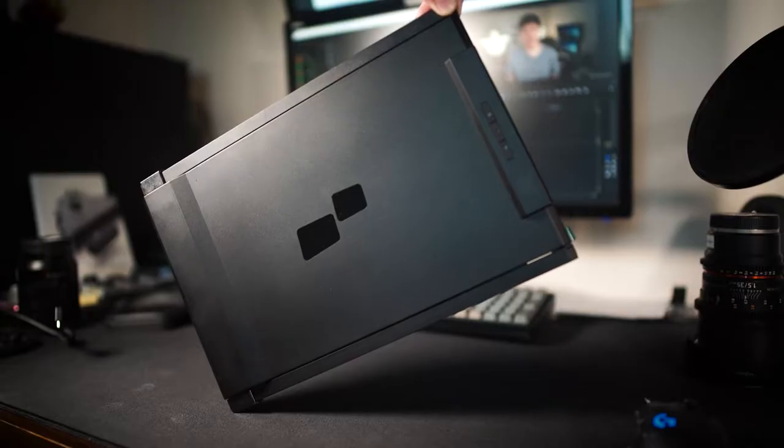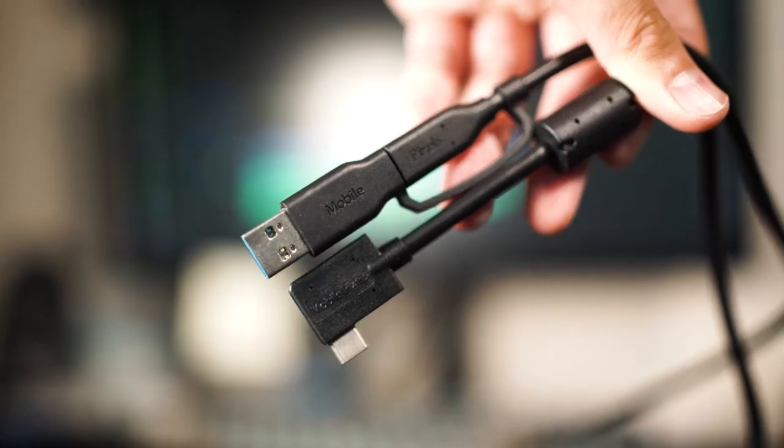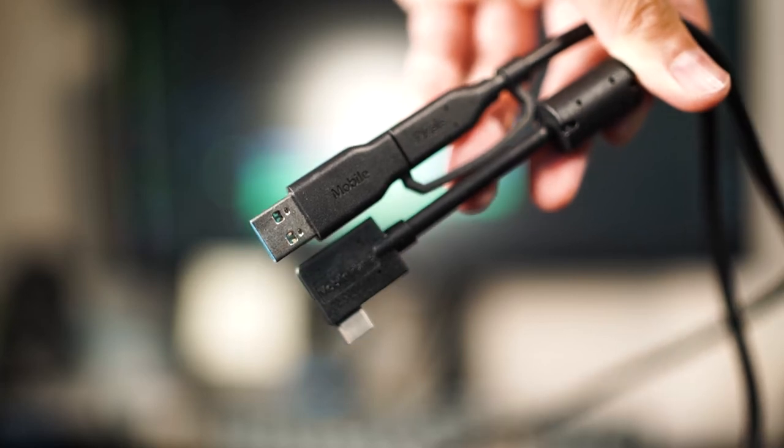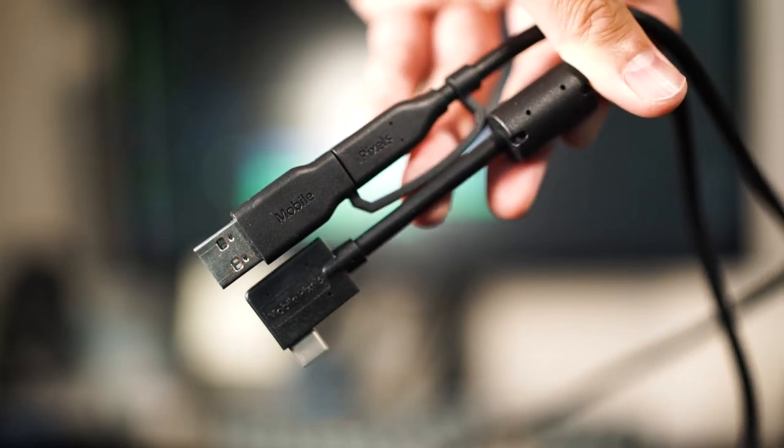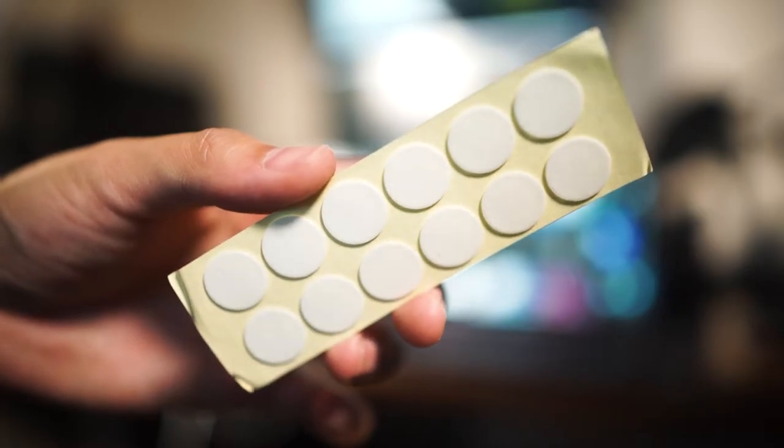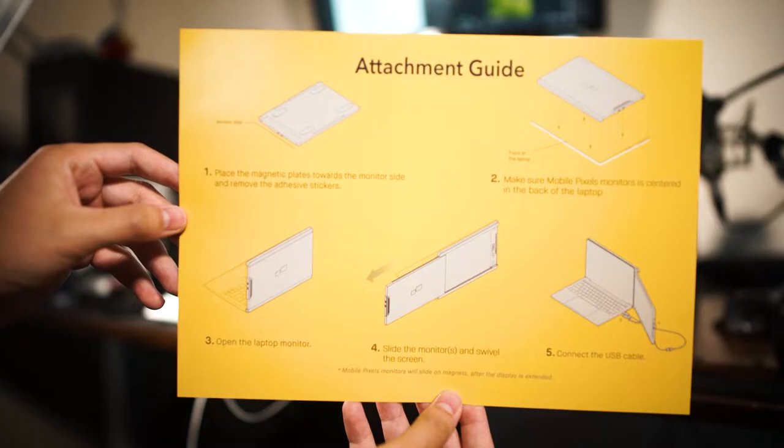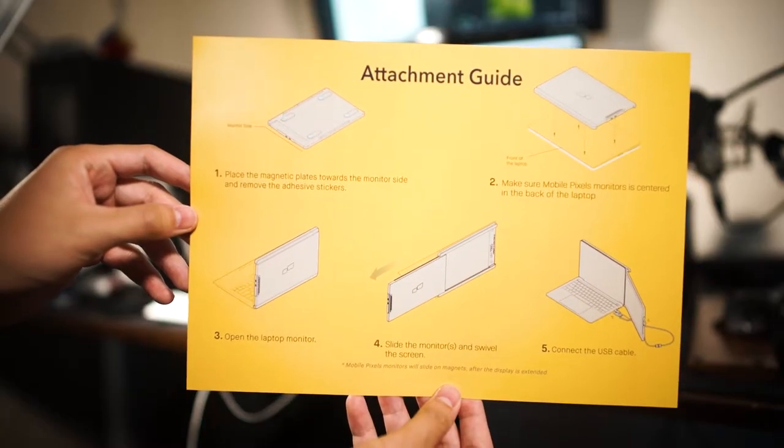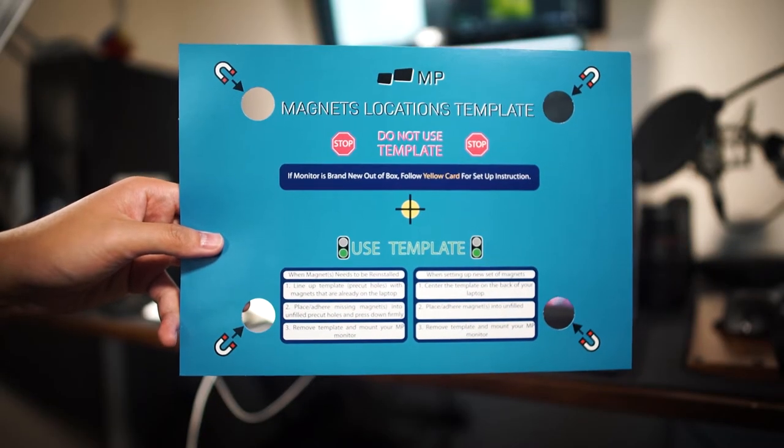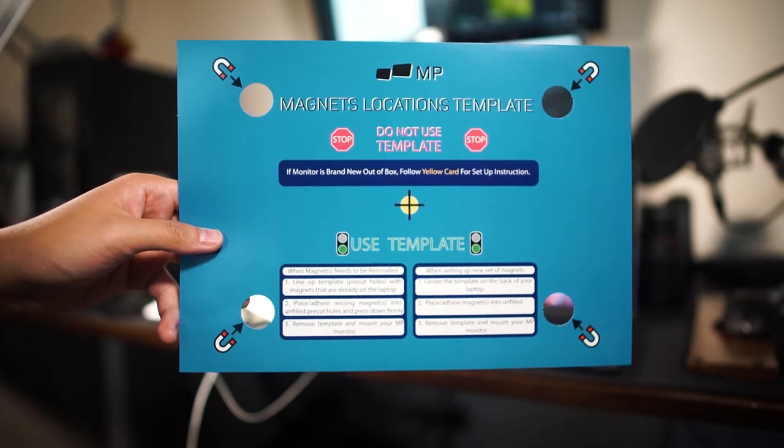Out of the box, you get the monitor itself, the aforementioned USB-C to USB-A slash C cable to plug into the monitor and your device, extra adhesive stickers to attach it to the back of your laptop, and instructions on how to install it. There's even a reinstallation template for if you want to pull the magnets off and attach it to something else.